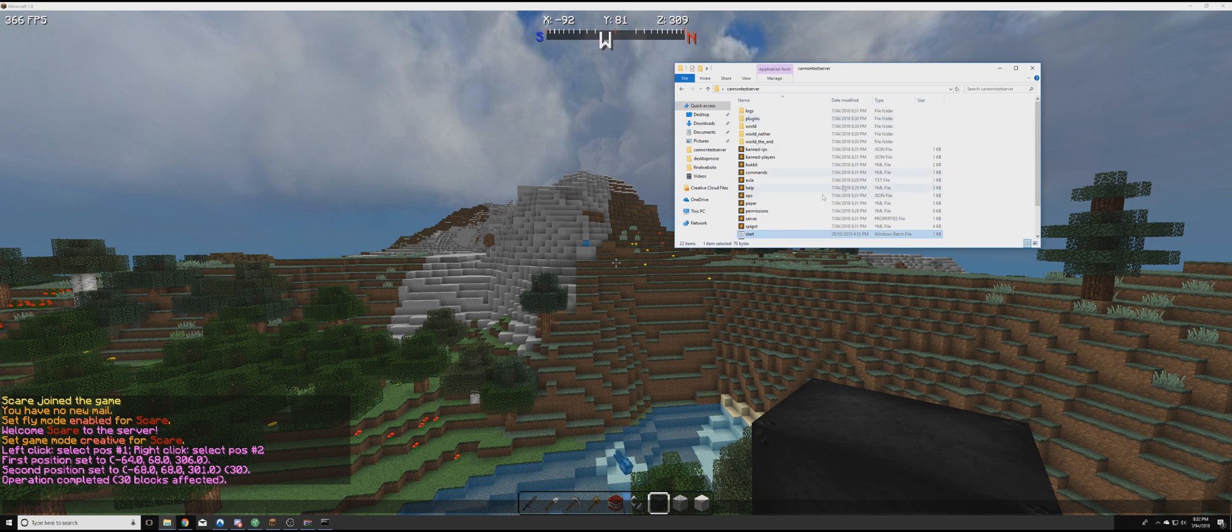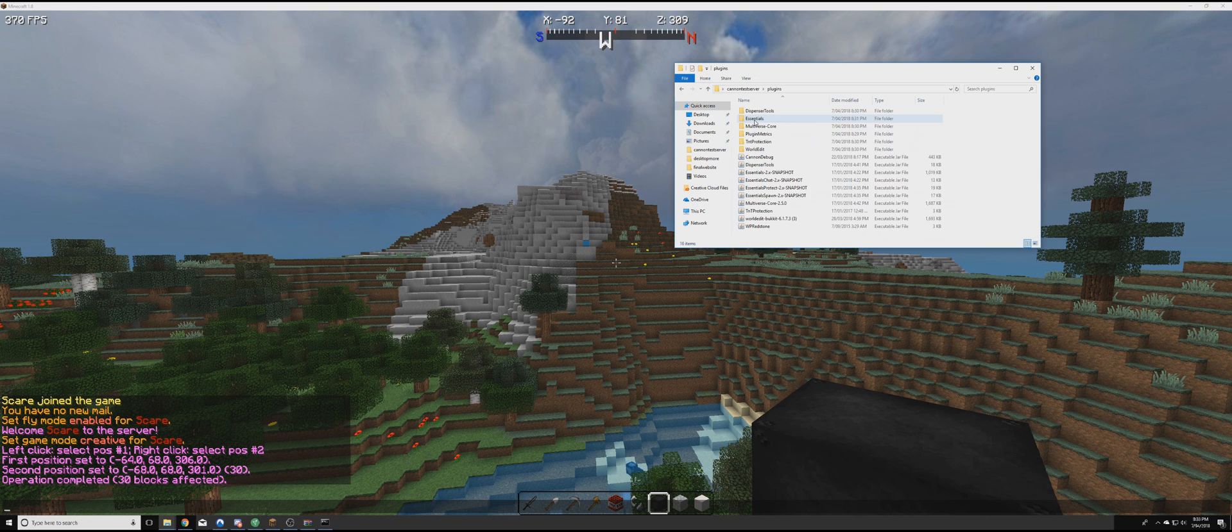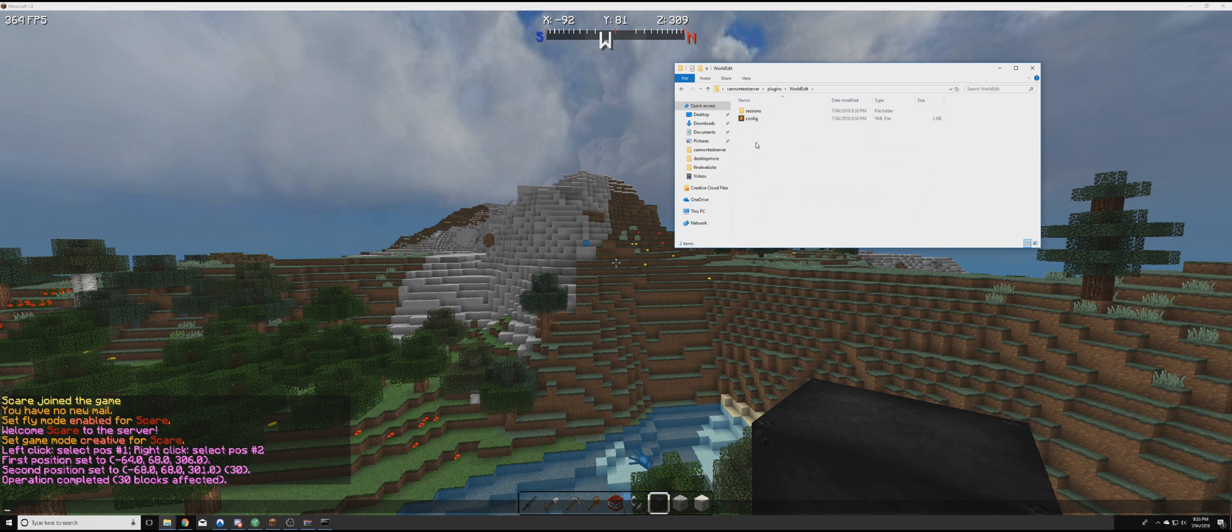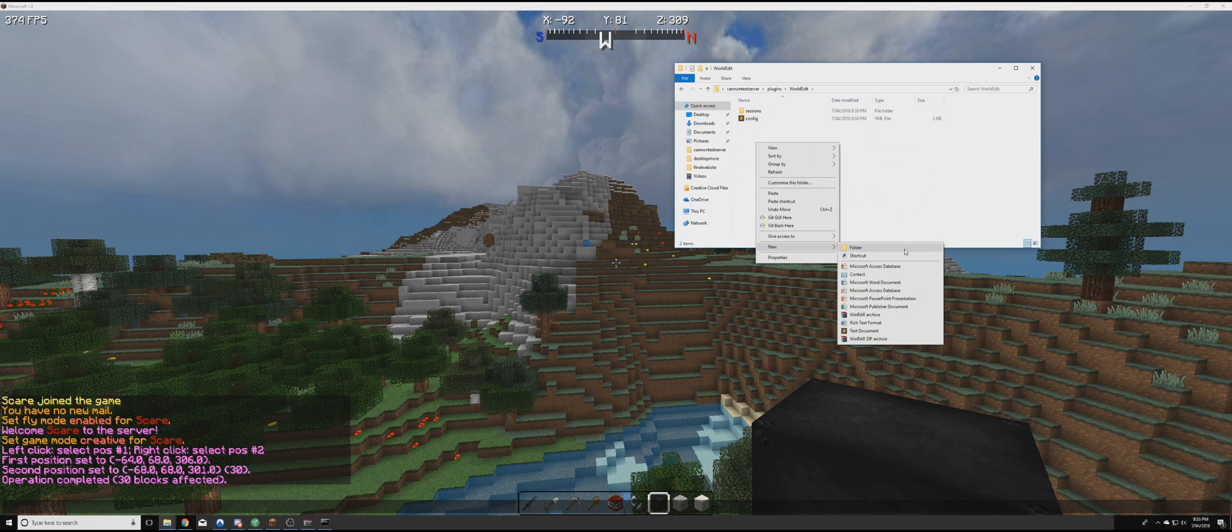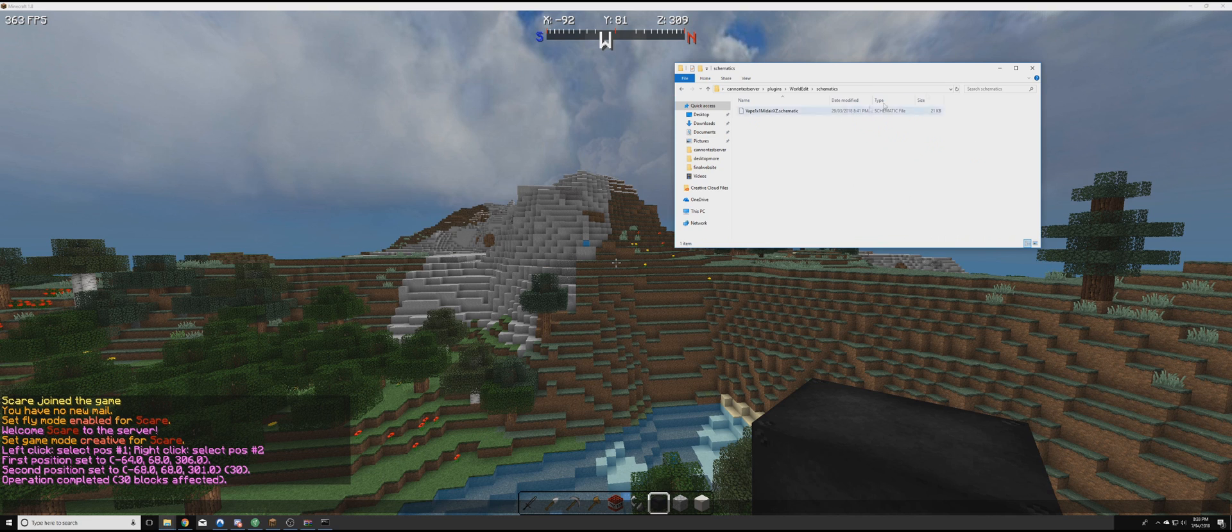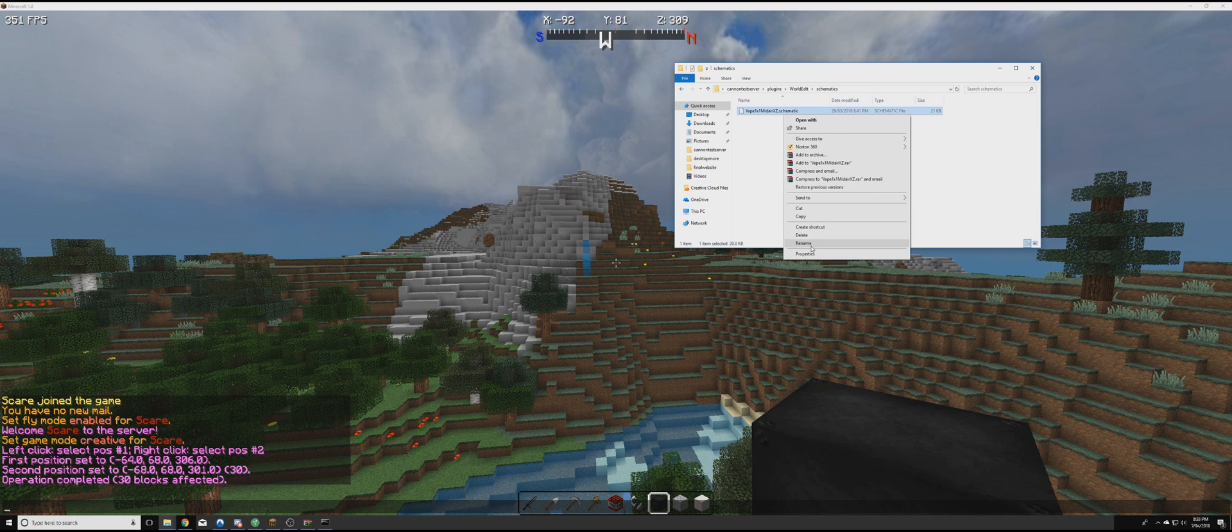You're going to go to your cannon test server folder. Go to plugins. World edit. Then right click. New folder. And then type schematics. Then we're just going to paste this schematic in. It should automatically be loaded.